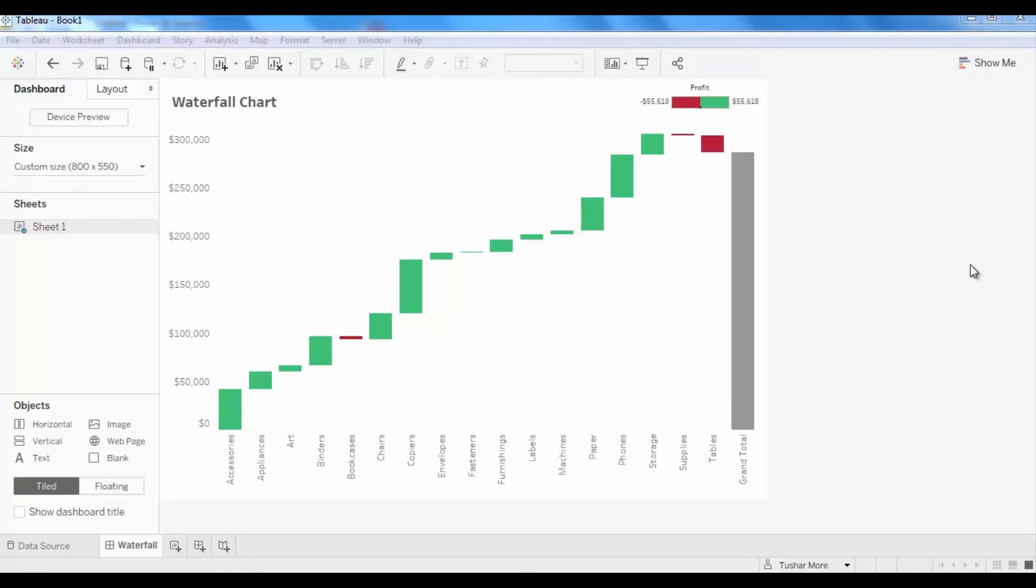Hello everybody. Today I'm going to show you how to create a waterfall chart using Tableau Desktop.